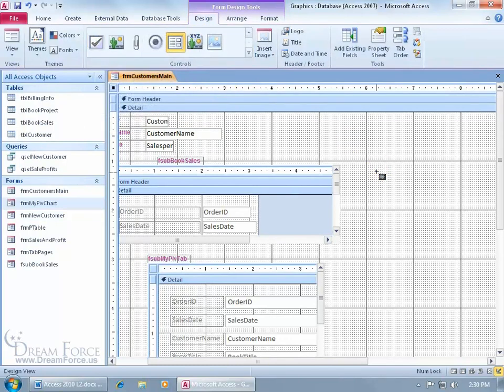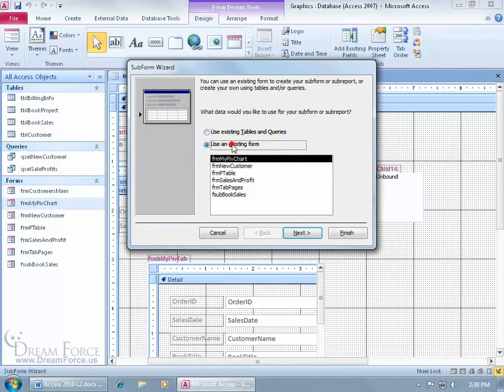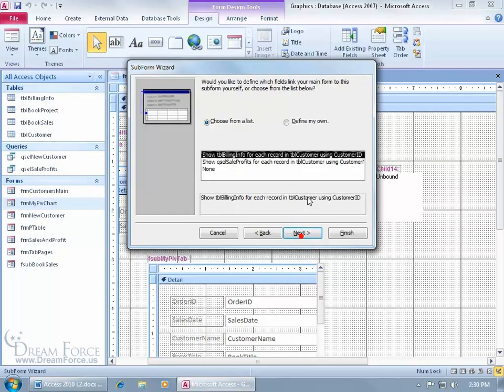come down here, click on it, opens it up and it says, okay, what data would you like to use for your subform here? Well, it's going to be an existing form. And again, it's my pivot chart. Select next.